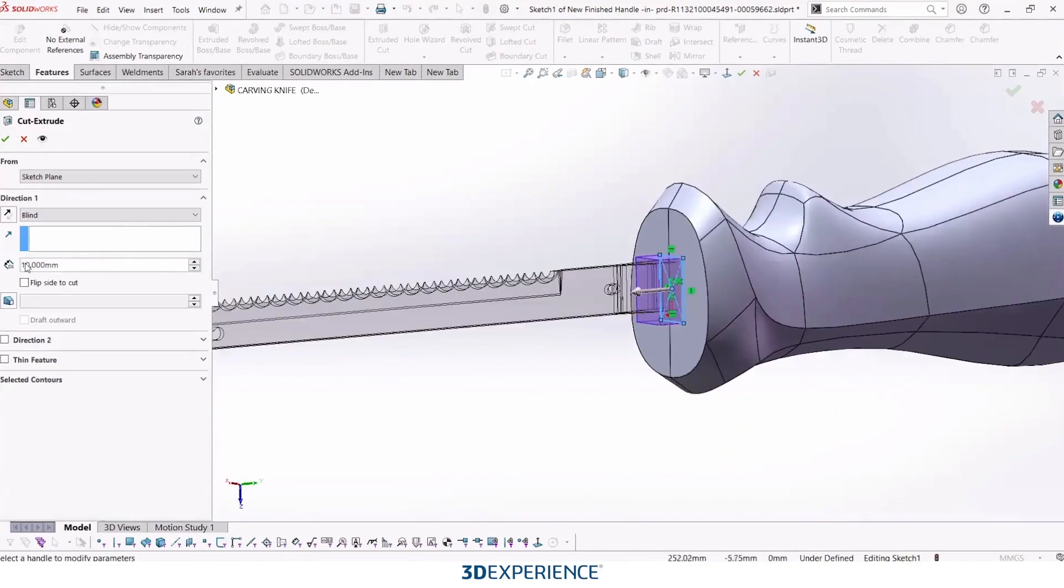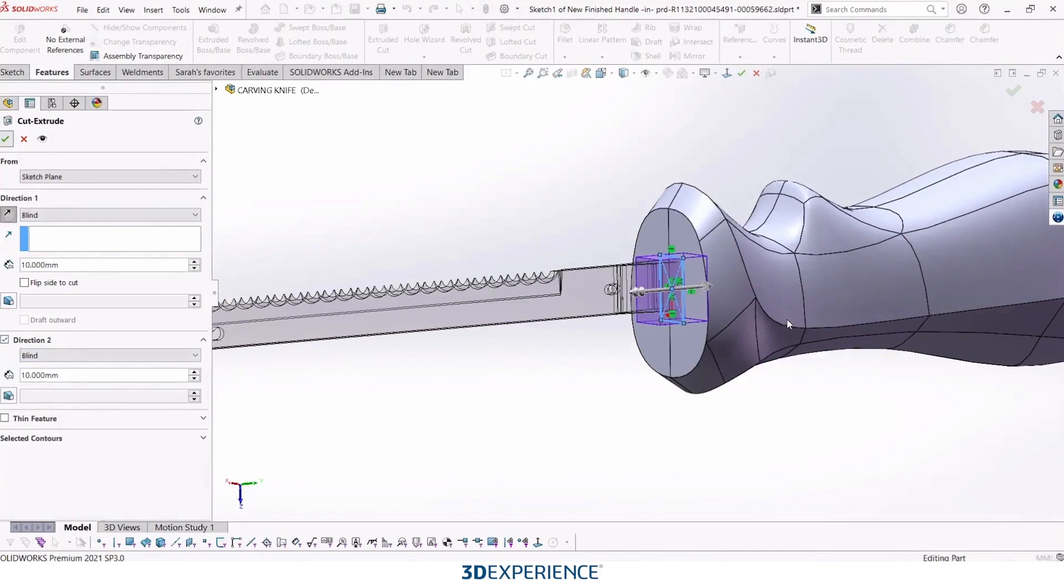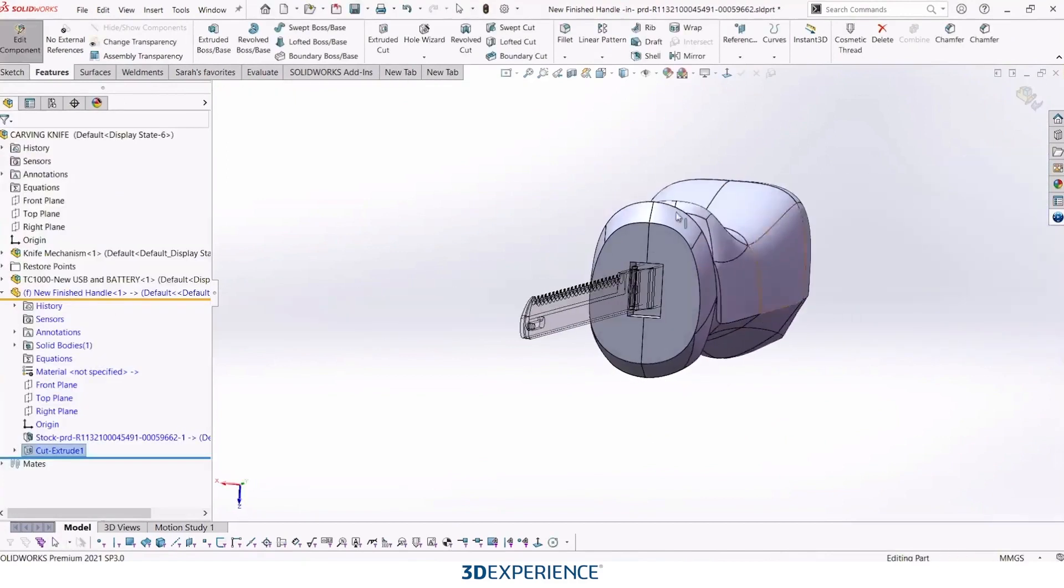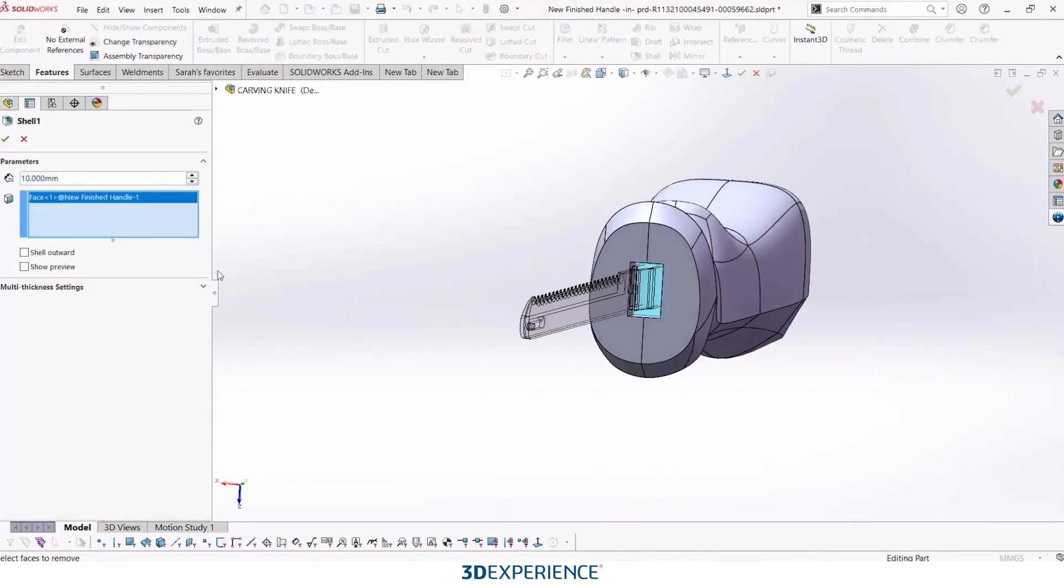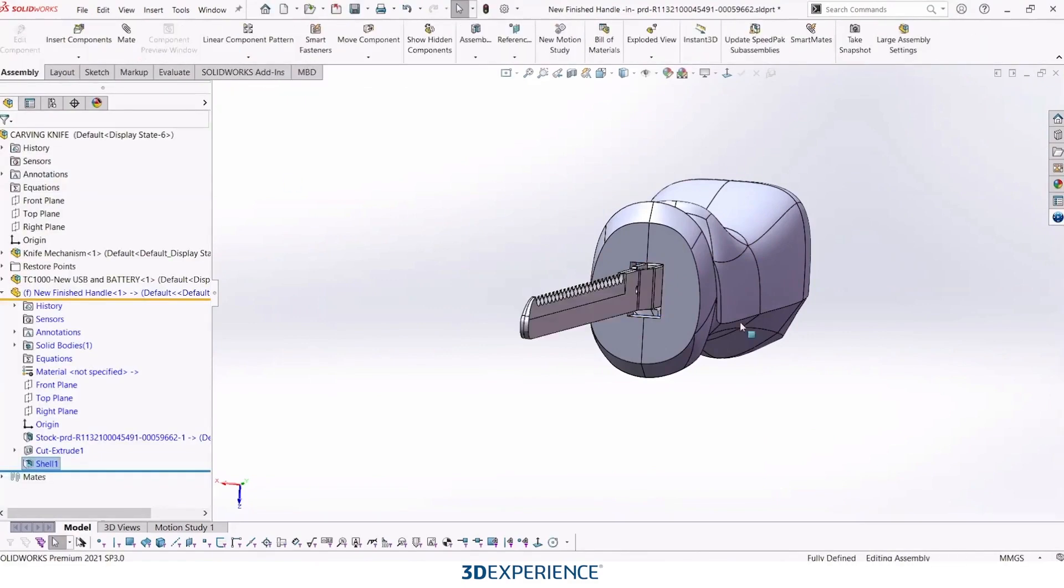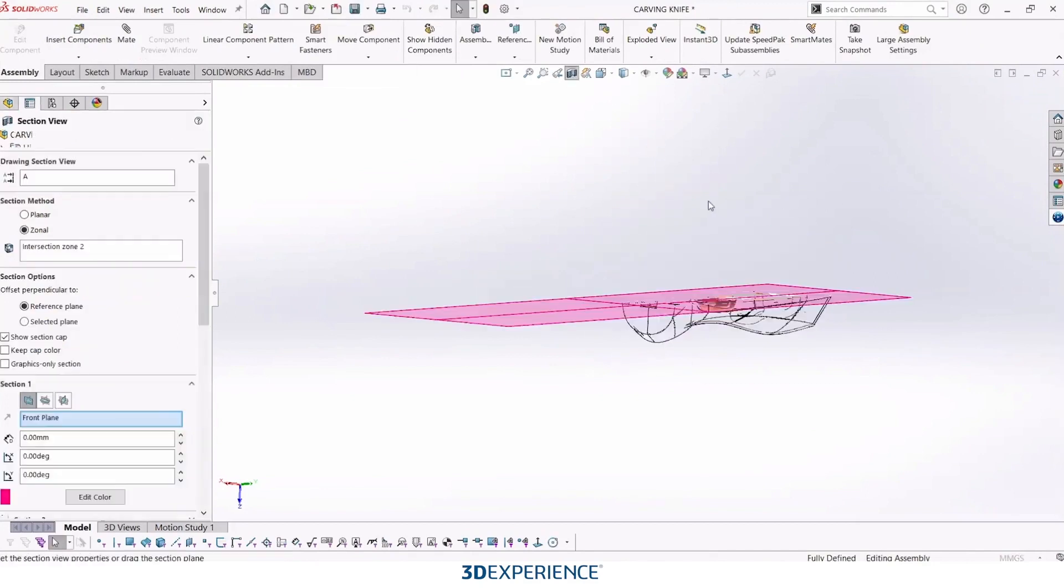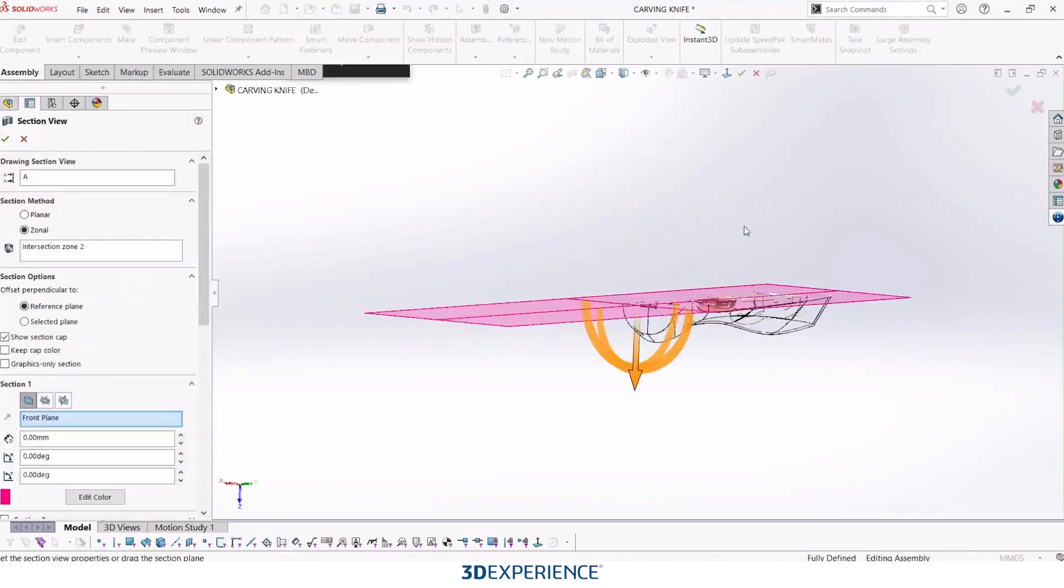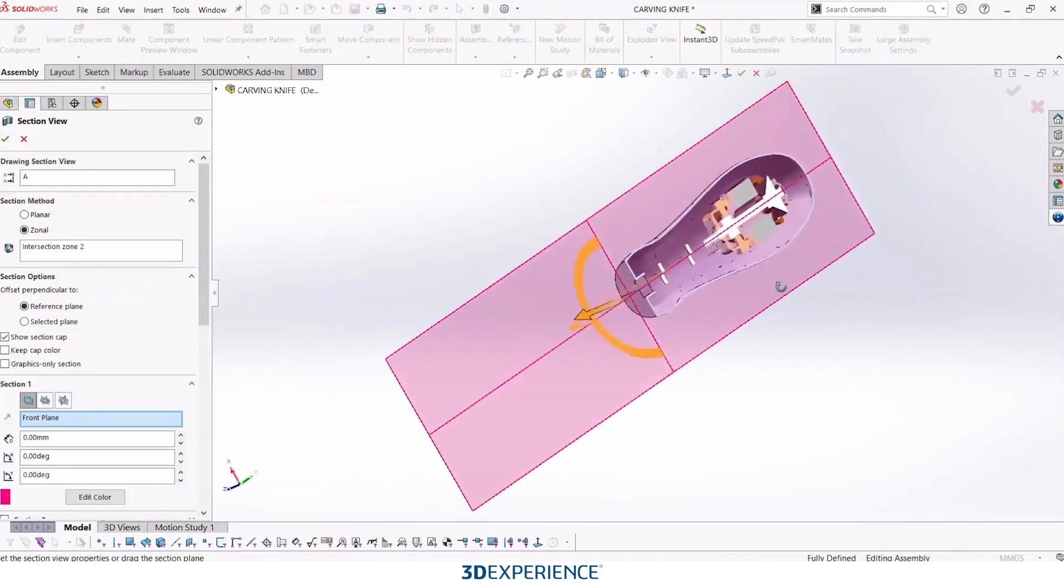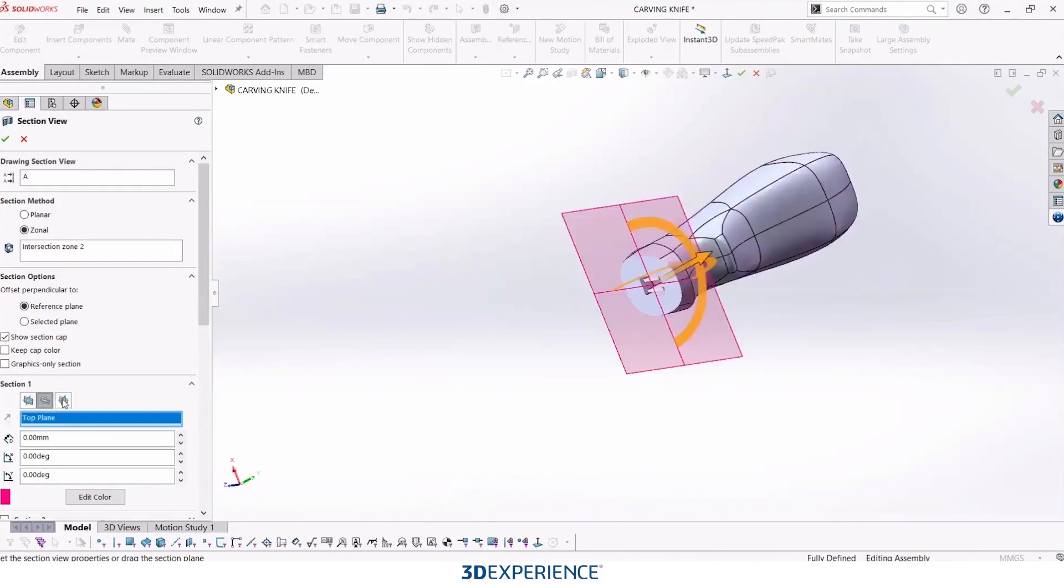Make sure we cut in the other direction just in case there's any overlap. And then we will shell this out. We can take a quick section view to see how that fits with the rest of our assembly from this direction.